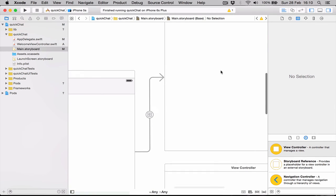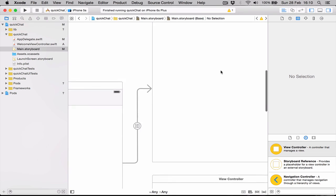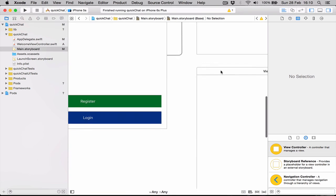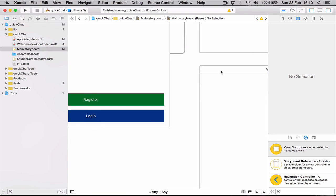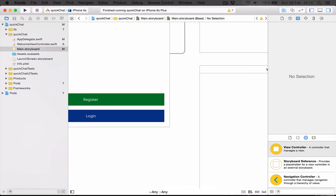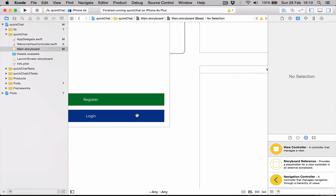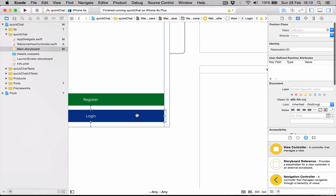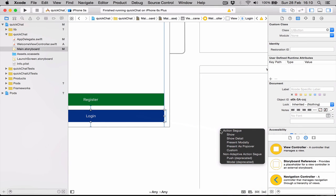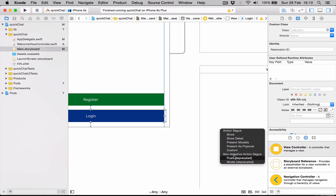Same thing we're going to do with the login. We're going to click on the login button, drag it to our view, let it go, and this one is going to be push as well. You can see here in menu as action segue and non-adaptive action segue, which is the push. This is the old name. Now Apple is using the new names, which are show detail.